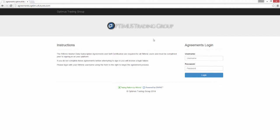You can do that using this website here: agreements.optimusfutures.com. Just select that username and password from that email, type them in here, and then go ahead and accept those and certify yourself as either professional or non-professional.